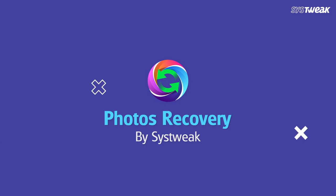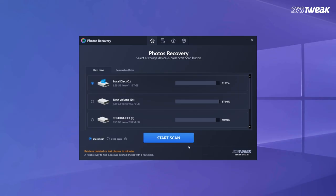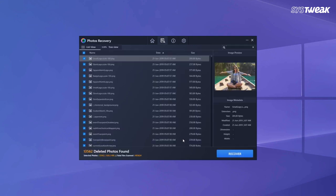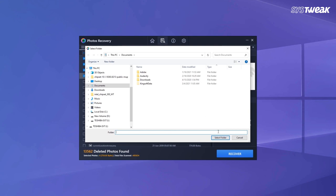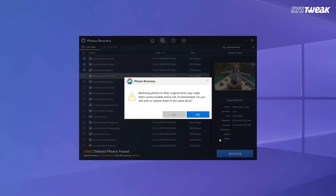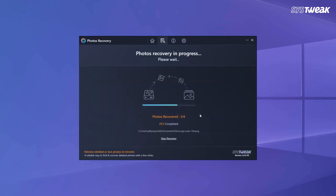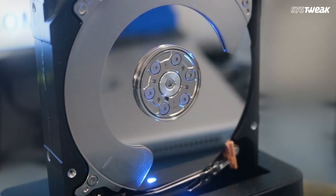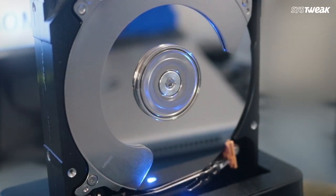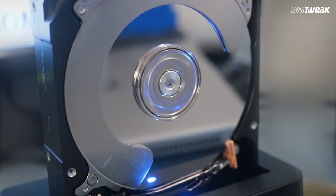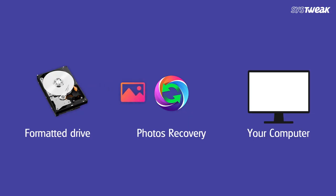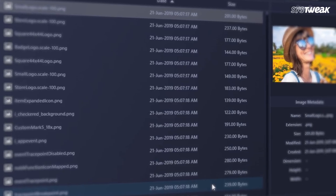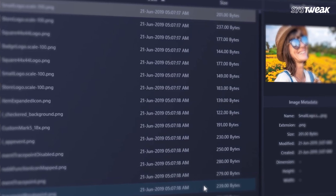Systweak software runs a comprehensive scan that will help recover deleted pictures from your internal storage as well as external hard drive, SD card, and USB flash drive. It also shows you a preview to help decide what images to recover. Capable of retrieving deleted and lost images from formatted drives, it supports multiple image formats and different